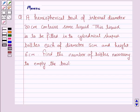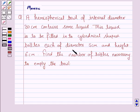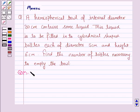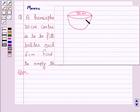Hello and welcome to the session. Let's discuss the following question: A hemispherical bowl of internal diameter 30 centimeters contains some liquid. This liquid is to be filled into cylindrical shaped bottles each of diameter 5 centimeters and height 6 centimeters. Find the number of bottles necessary to empty the bowl. Let's now move on to the solution. We are given a hemispherical bowl of diameter 30 cm, and this liquid is to be filled into some number of bottles.